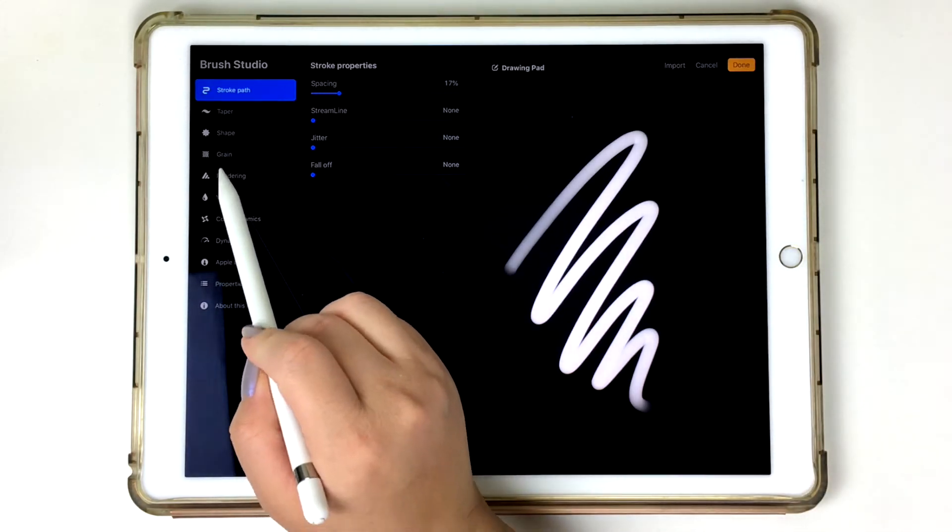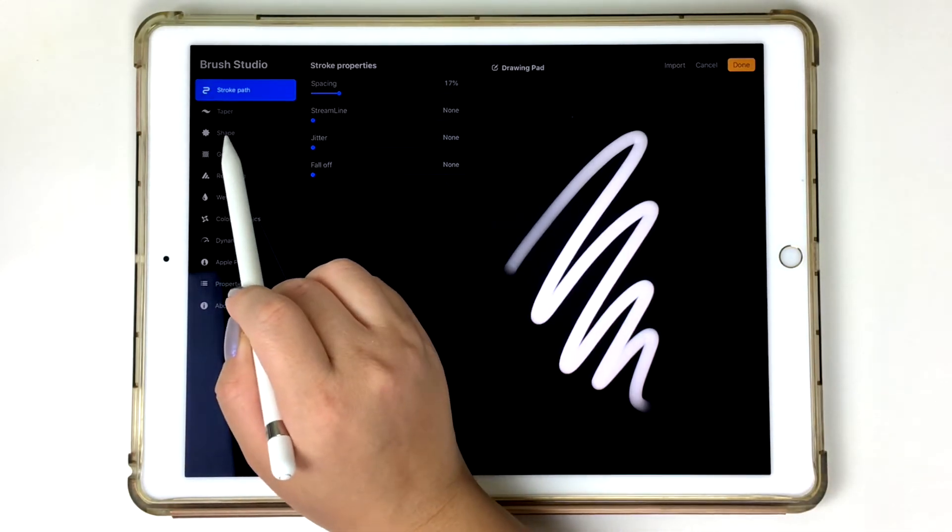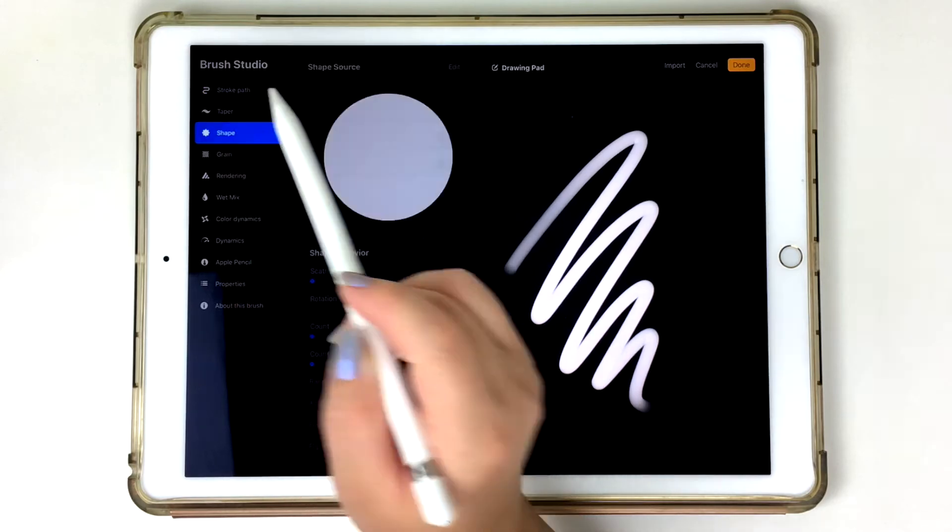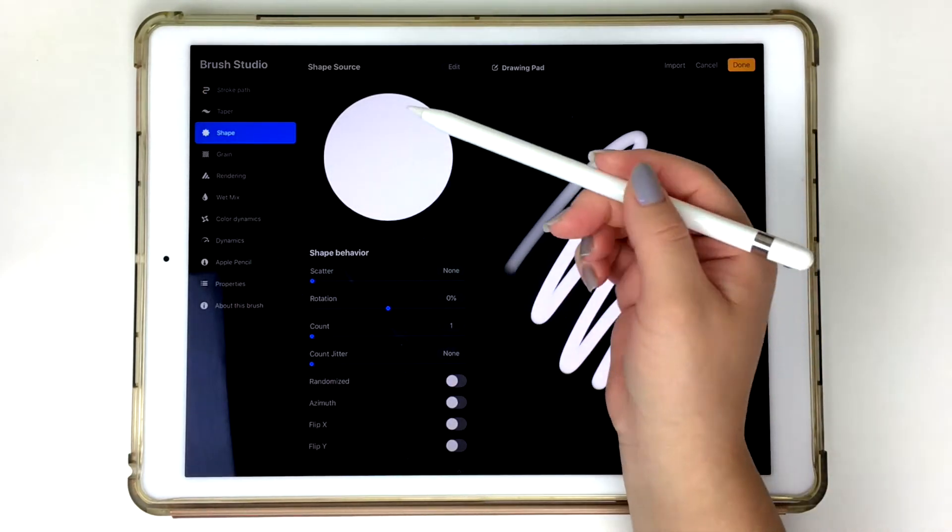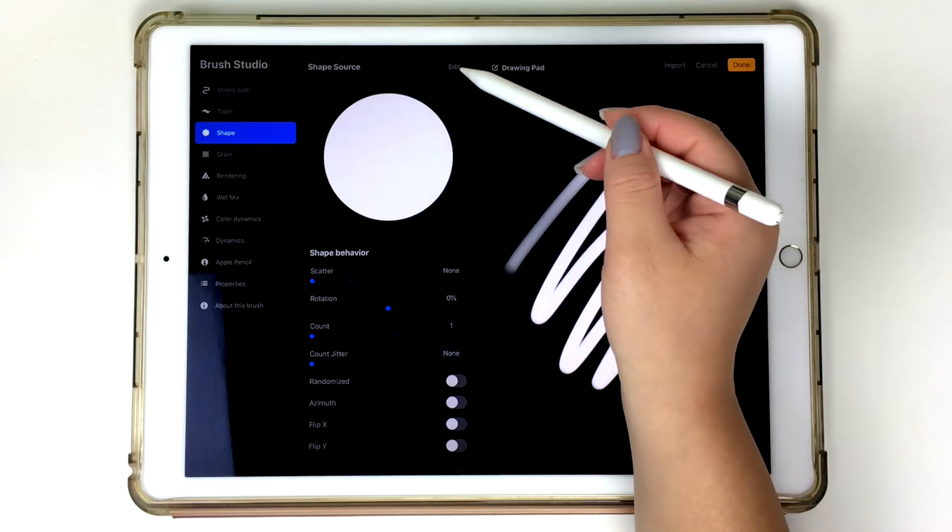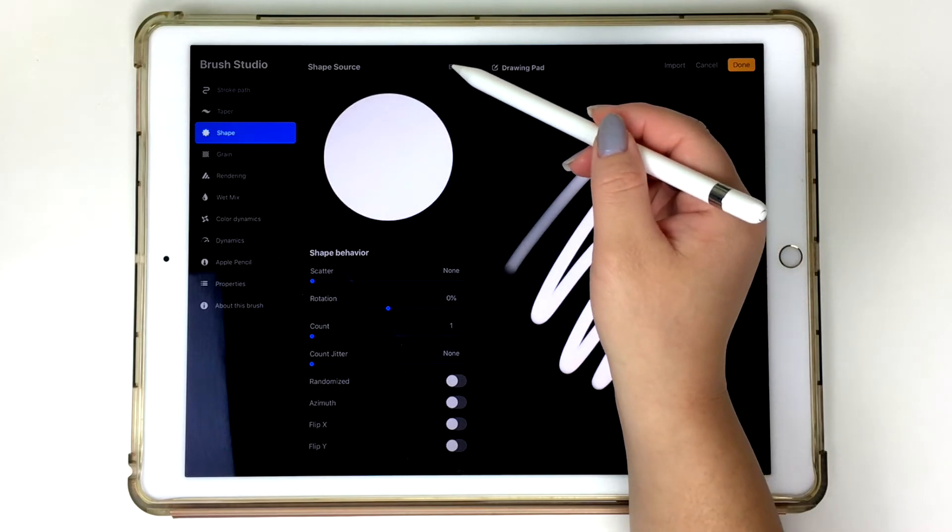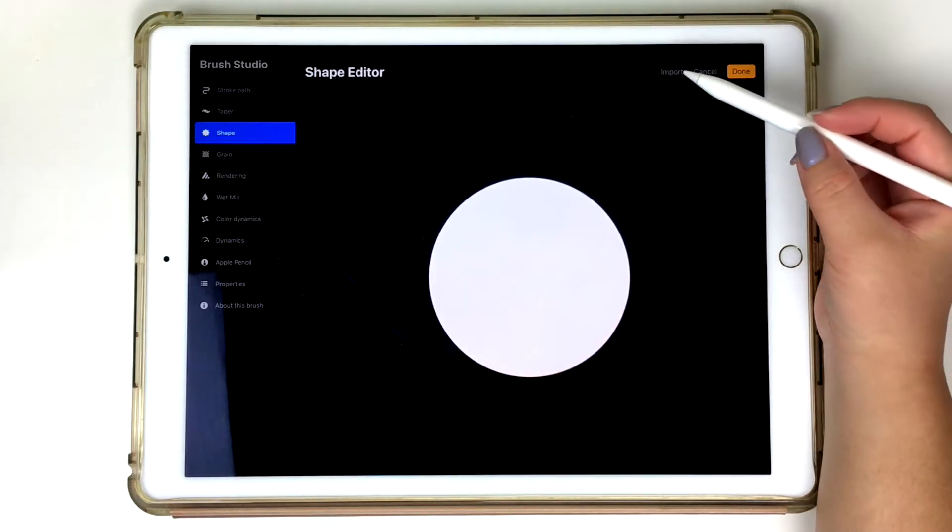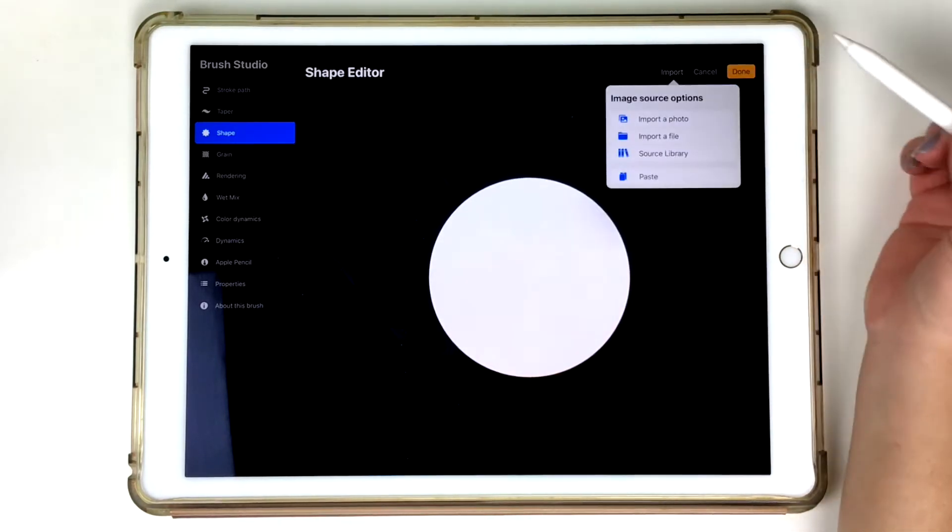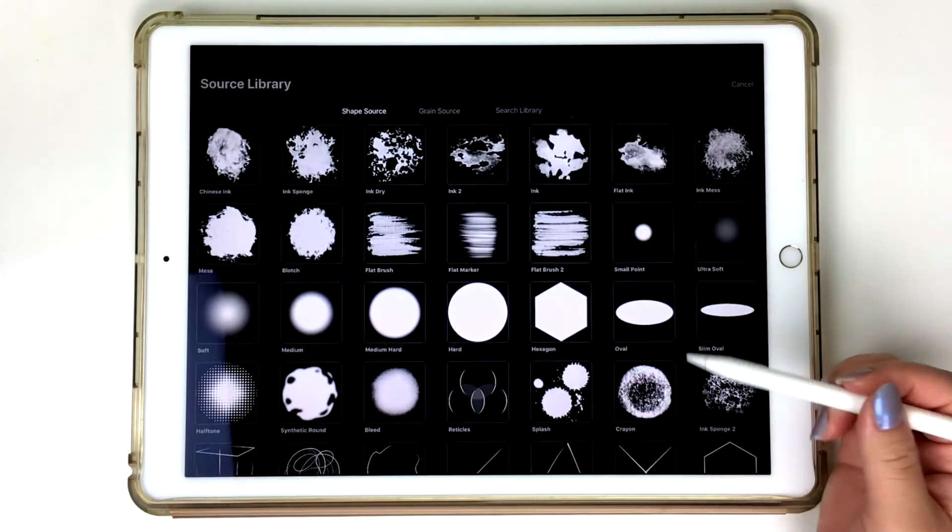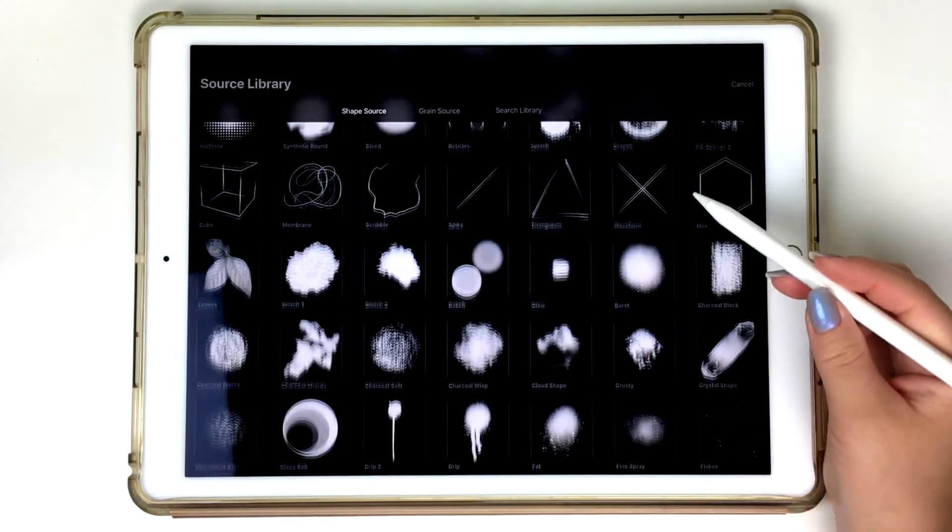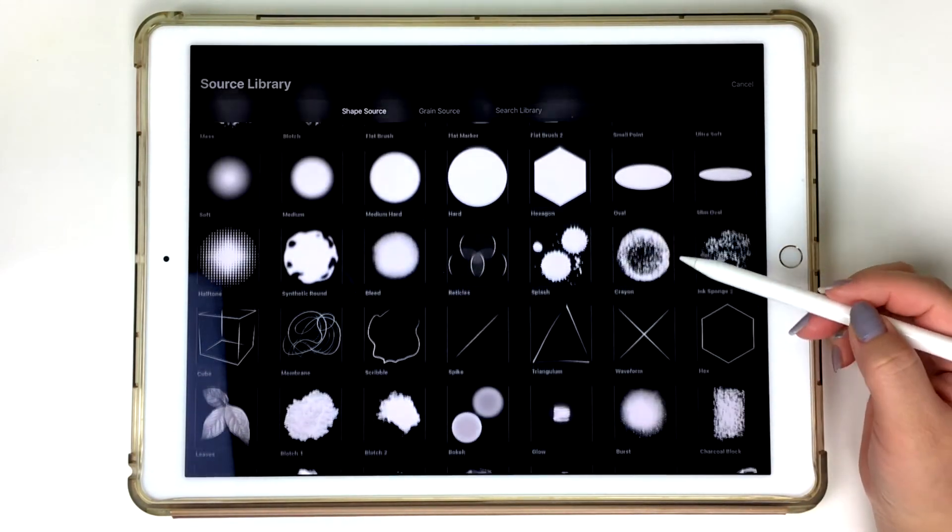So the first thing you want to do to make this lettering brush is tap on that shape folder. In the shape folder, you'll already see that a round circle has been selected, but in order to access that Procreate library that we talked about in the last video, I'm going to go ahead and tap on that edit button and then now import, and then now click on source library, and this is basically the entire library that has been created for you.